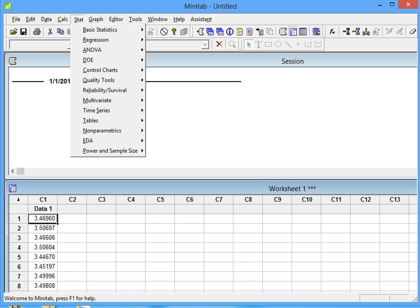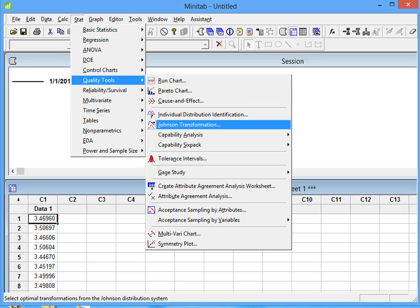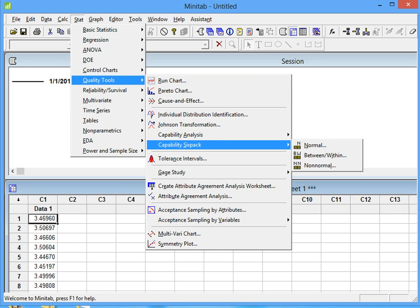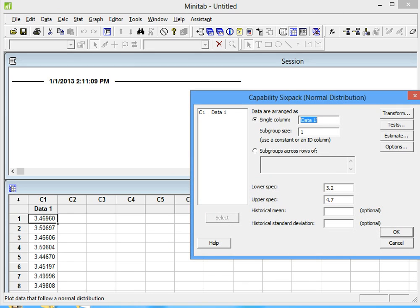We go to Stat, we click on Quality Tools, and then we click on Capability 6-Pack, and then we click on Normal because it's a normal distribution data.